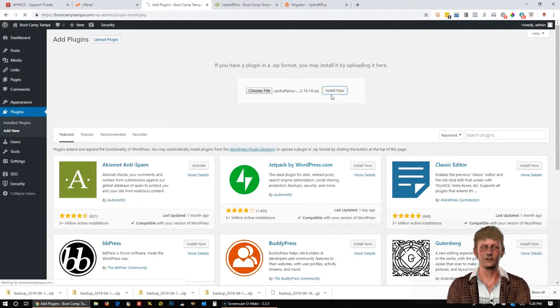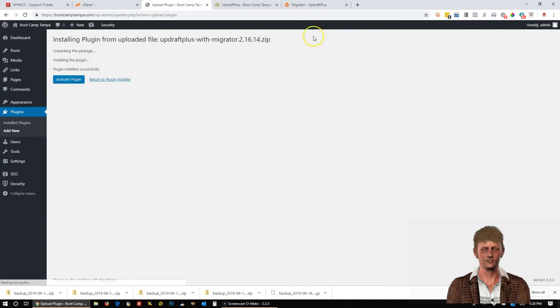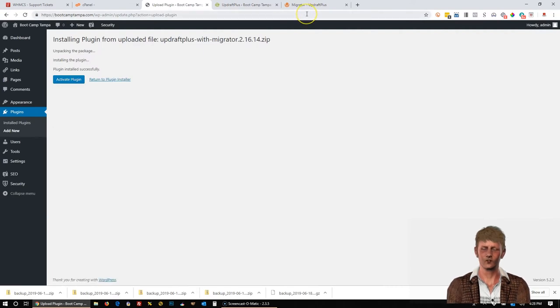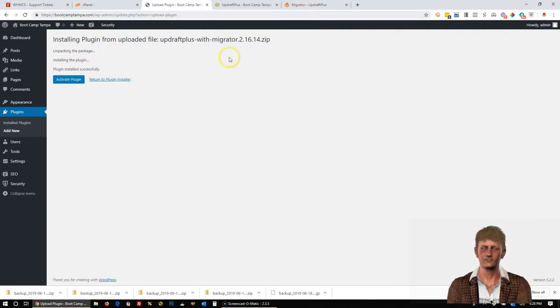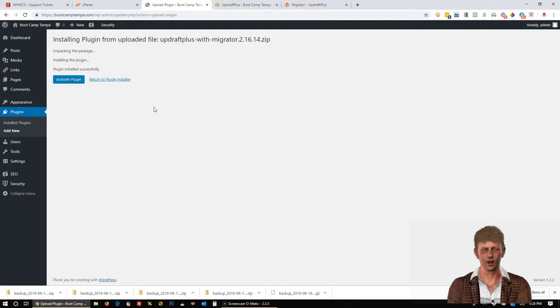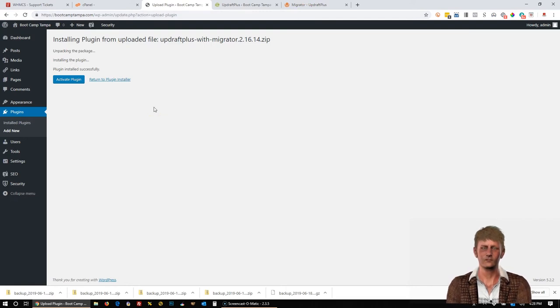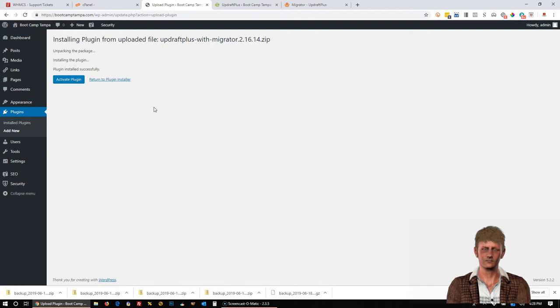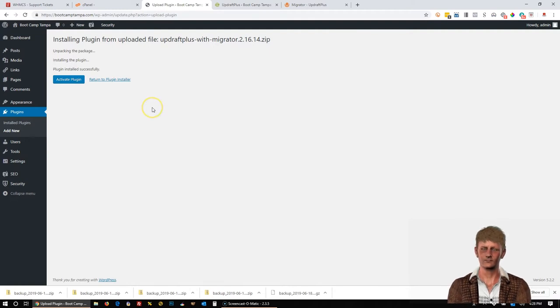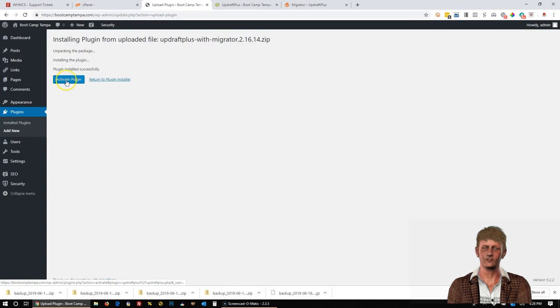And then Install Now. Now, like I said, this is not the free version. This is the Updraft Plus Migrator version. And this is a paid version. So you can only get it from us if you purchase the website through us, or if we did work on the site, or you have a web hosting account with us.